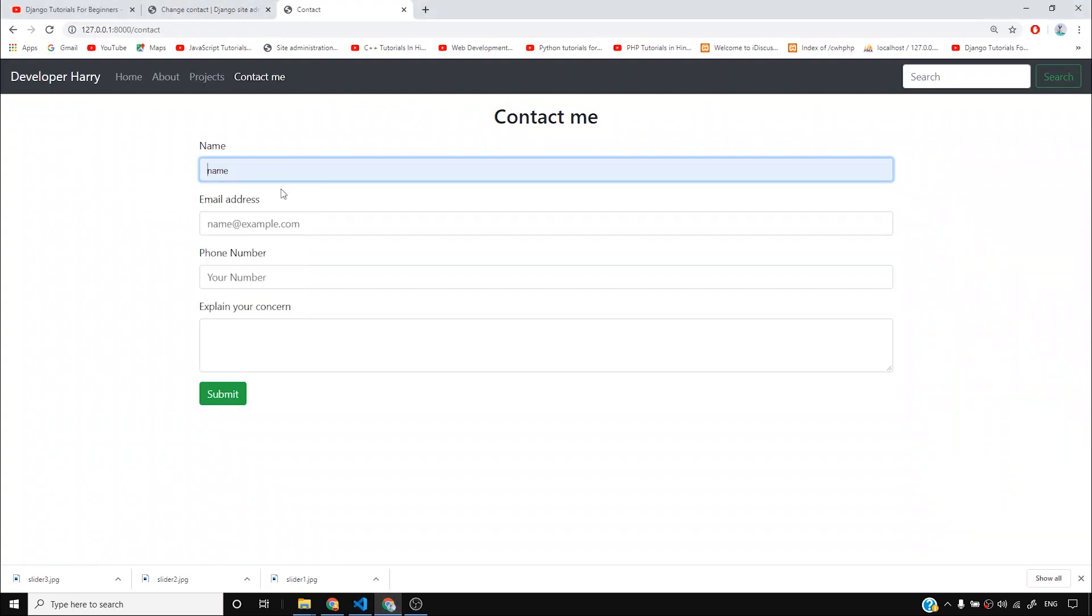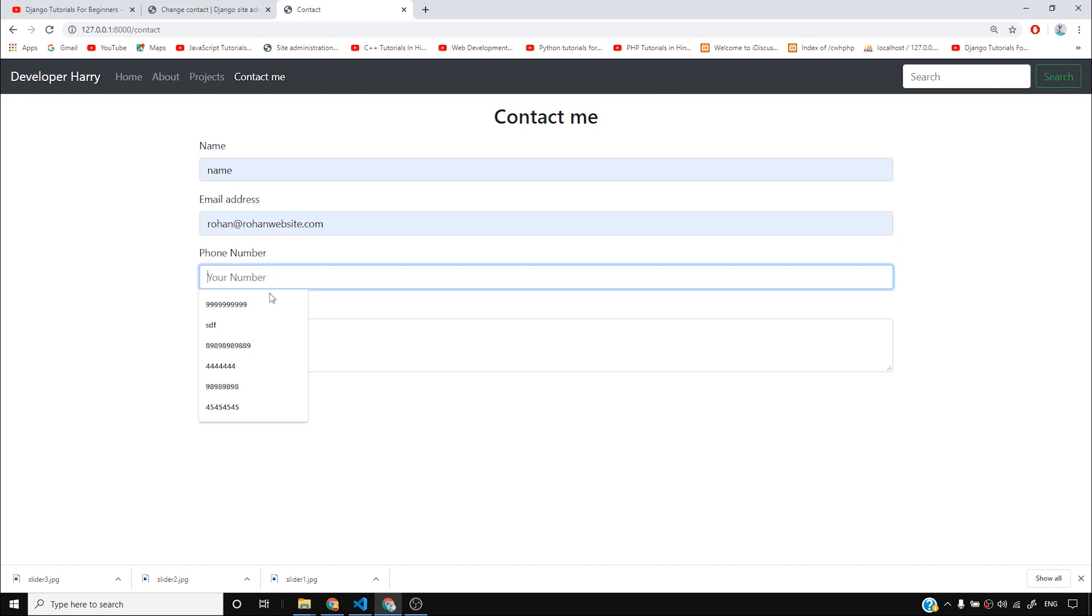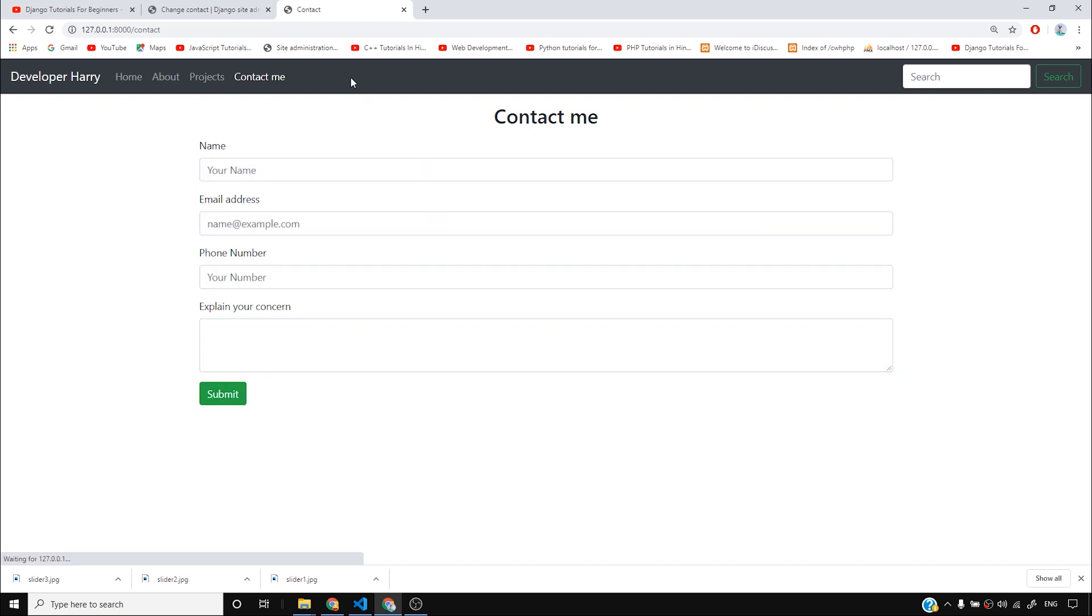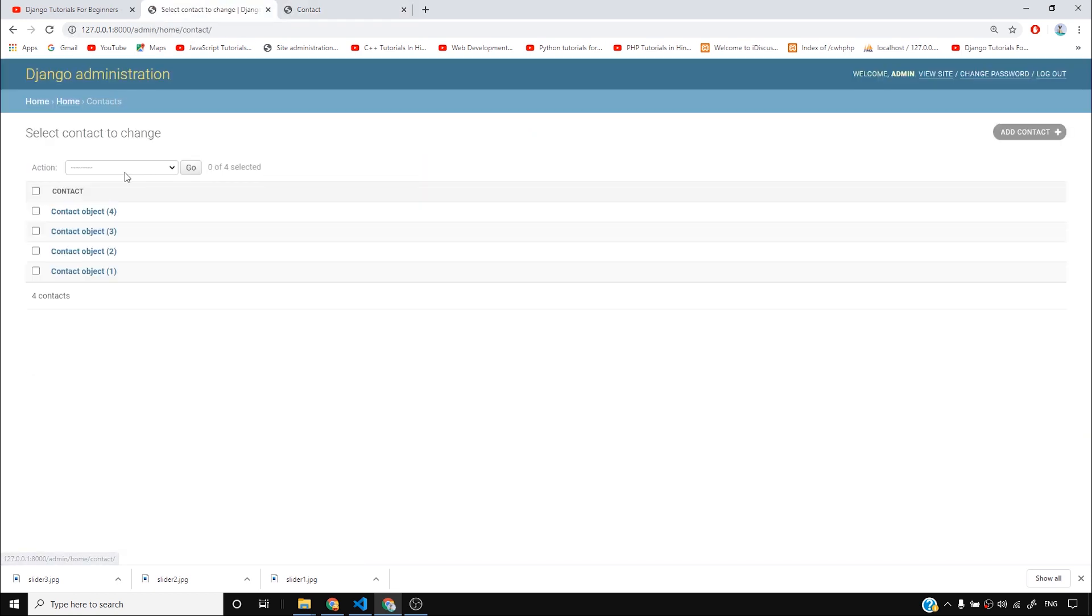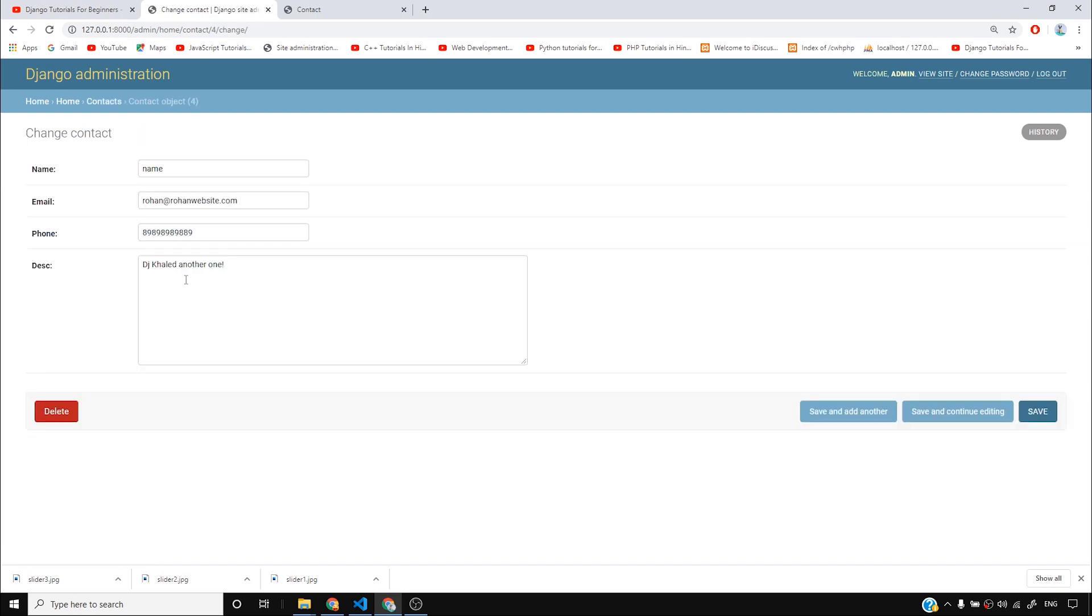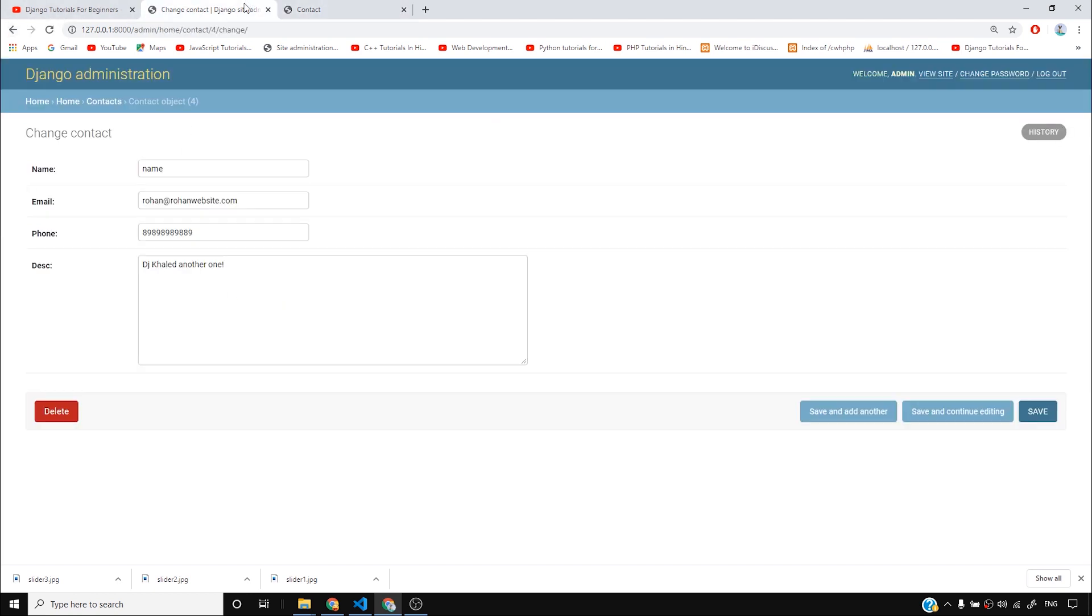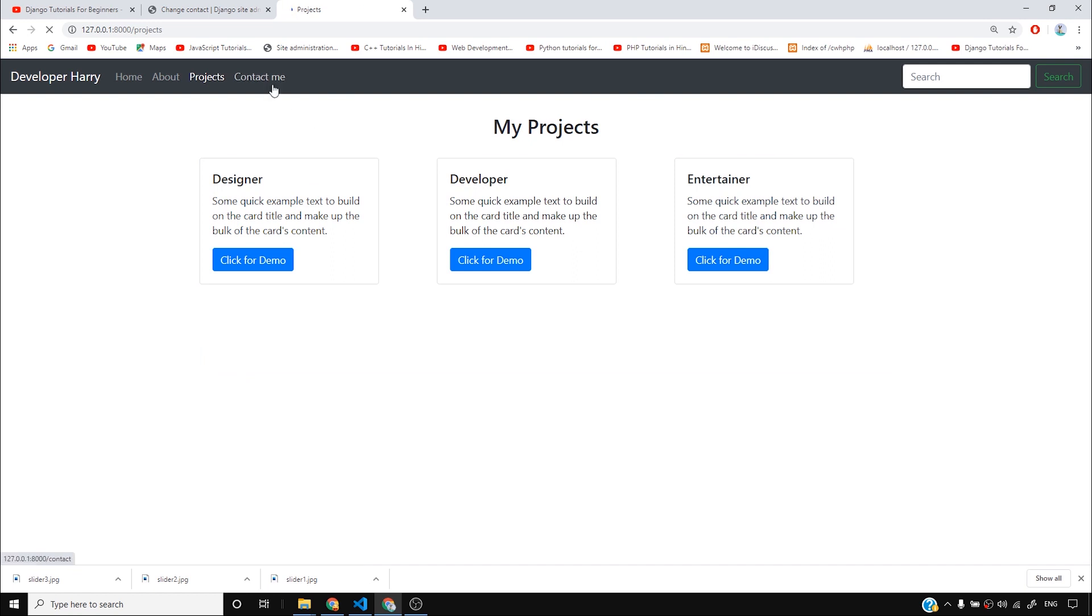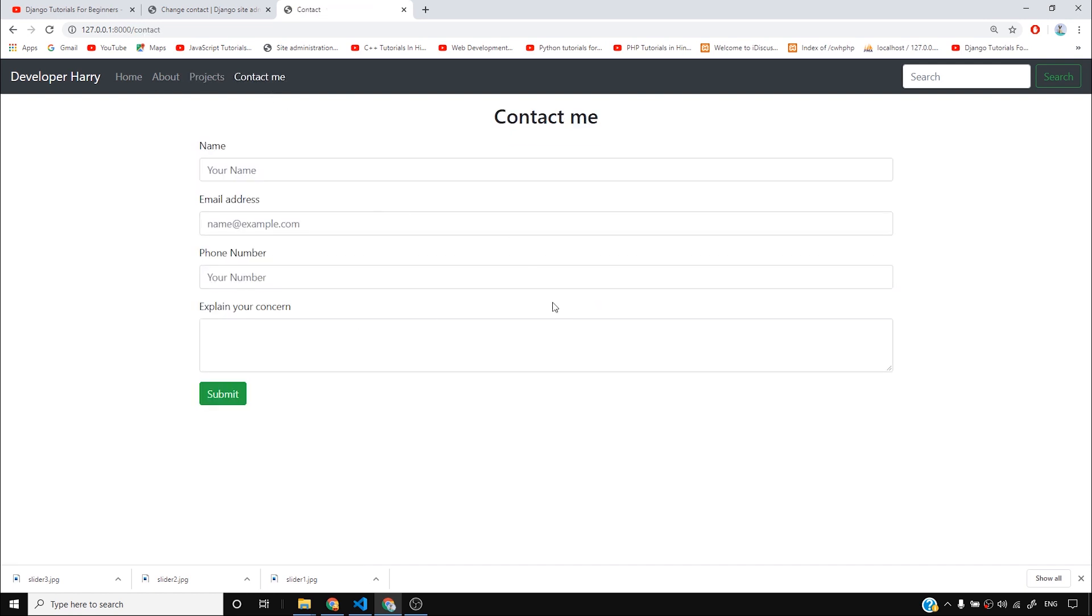I can simply add another entry and I'll simply say DJ Khaled another one. Submit and I'll go to contact and you can see contact object 4. As you can see that name rohan@rohanwebsite.com the email that I chose and this number that I chose and then DJ Khaled another one. I wrote this just randomly. Please don't focus on that. Now our portfolio website is almost complete.